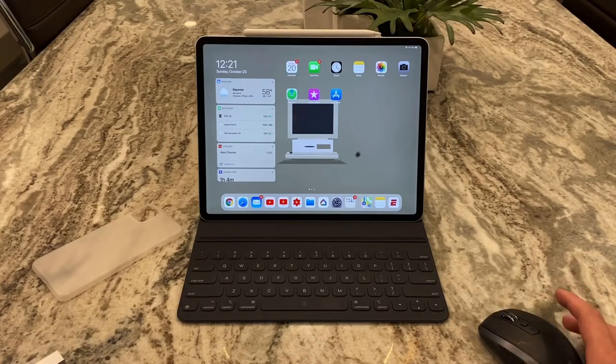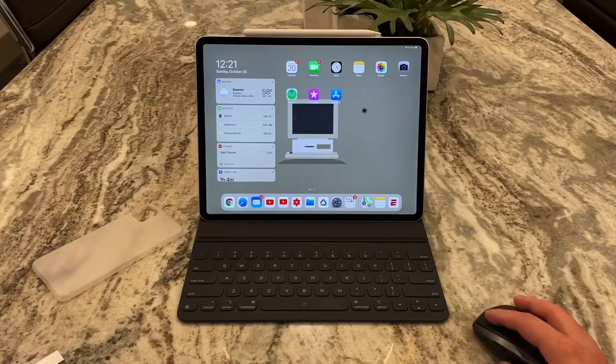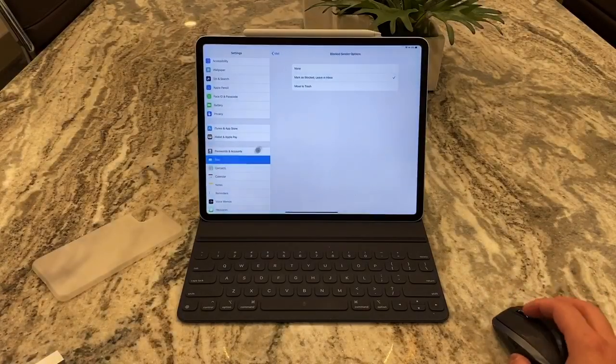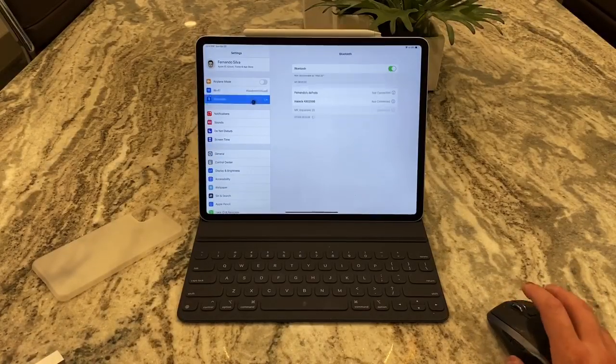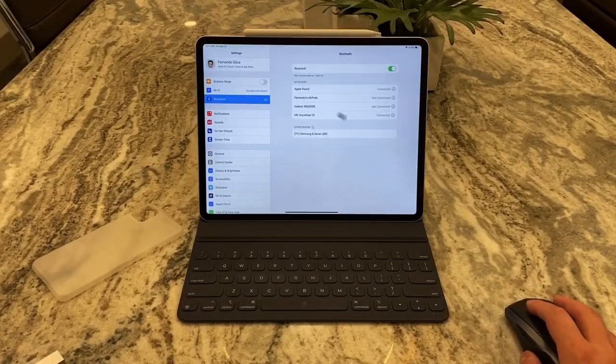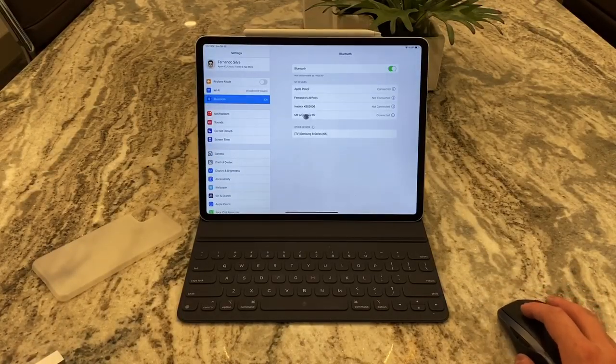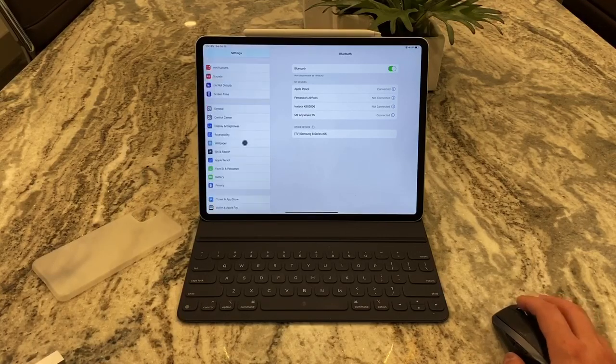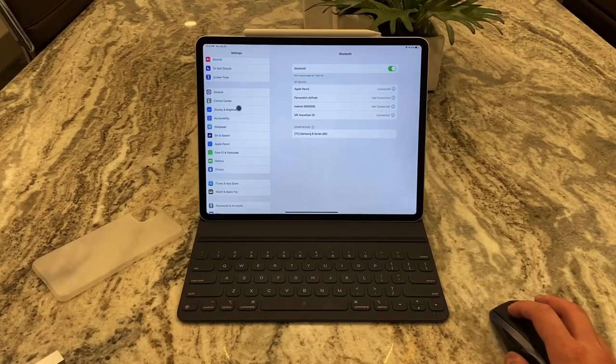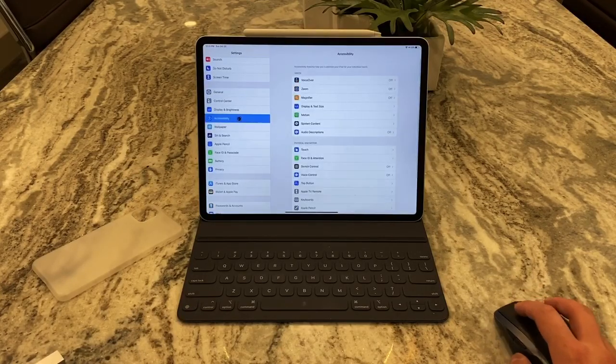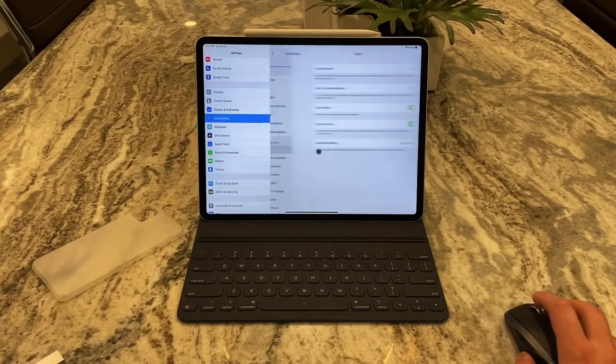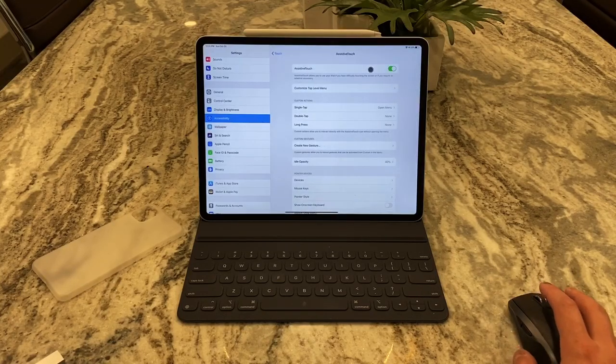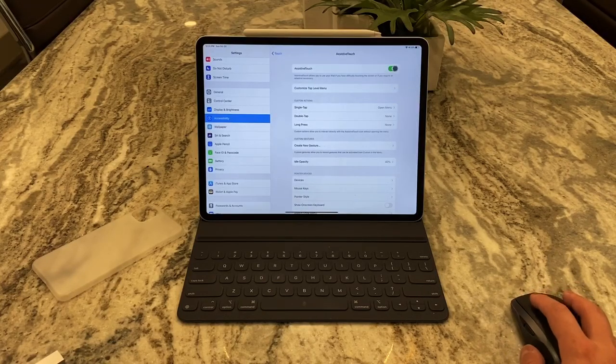So anyway, that's mouse support. To show you guys real quick how to do it, you pair it the same way you would pair any other Bluetooth device. As you guys can see it's right there, but the only way to activate it is you got to go to accessibility, touch, assistive touch, and make sure that that is on.